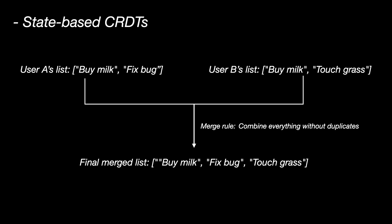Nobody overwrites anyone else. The merge always produces the same result. But the drawback is, you had to send the whole list over the network even if only one new item was added. This is state-based CRDT.